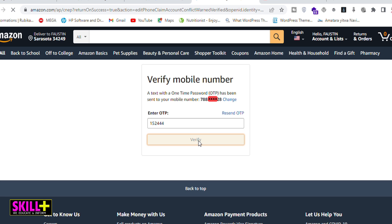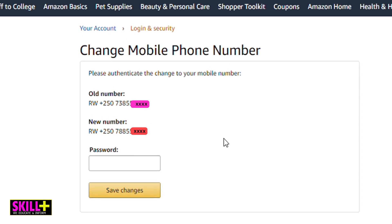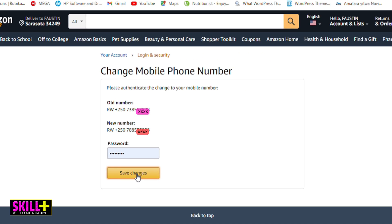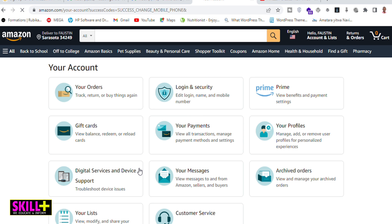You can see the window 'Change Mobile Phone Number' showing the old number and the new number. You will again enter your password and click 'Save Changes.' As you can see, Amazon.com takes me back to where I started — my account homepage.